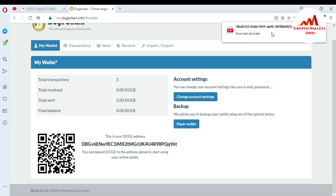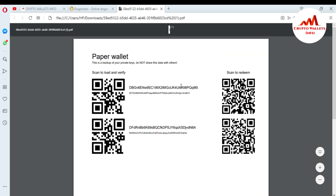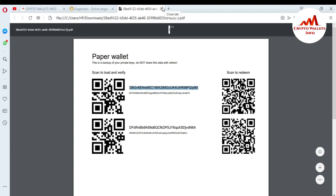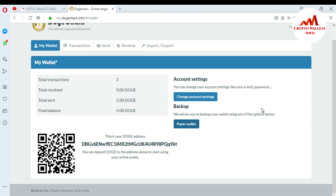When I press Paper Wallet, you can see it is fully downloaded as a PDF file. I double-click to open it — this is my paper wallet and the backup of my private key. Do not share this data with anyone. If you lose your data, your coins will be lost. If you have a QR scanner on your mobile you can scan to redeem the private key. This method is the backup of your DotChain wallet.